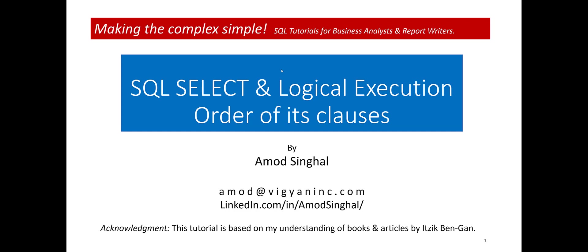This is one in a series of SQL tutorials for business analysts and report writers. In this tutorial, I'll explain the logical execution order of clauses in SQL's SELECT statement.